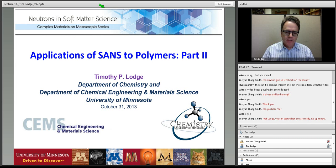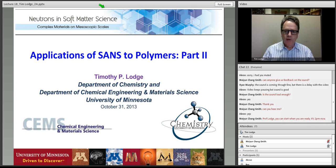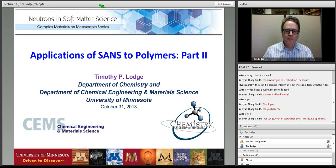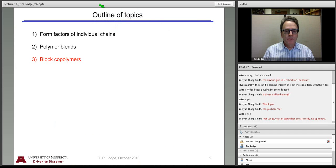Good afternoon. This is Tim Lodge from University of Minnesota, Department of Chemistry and Department of Chemical Engineering and Materials Science. I'm going to present a second lecture today on applications of small angle neutron scattering to polymers, and welcome back those of you who came to listen in on Tuesday. Last time we talked about the form factors of individual polymer molecules and also about mixtures of polymers, polymer blends.